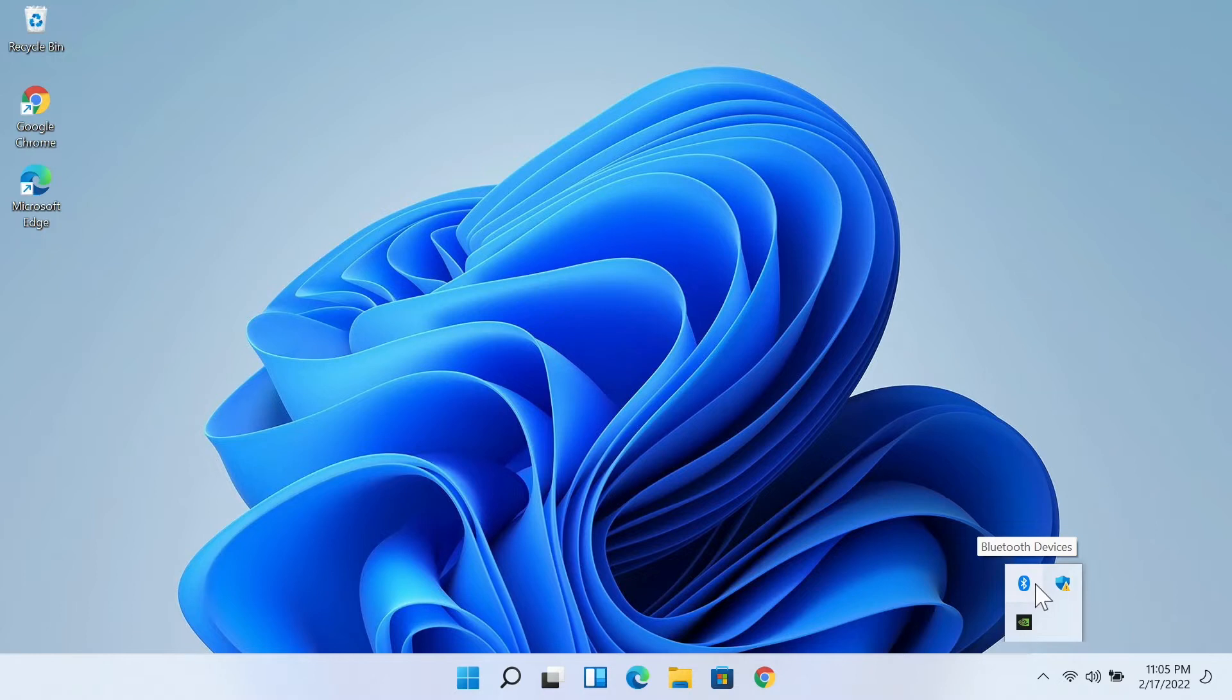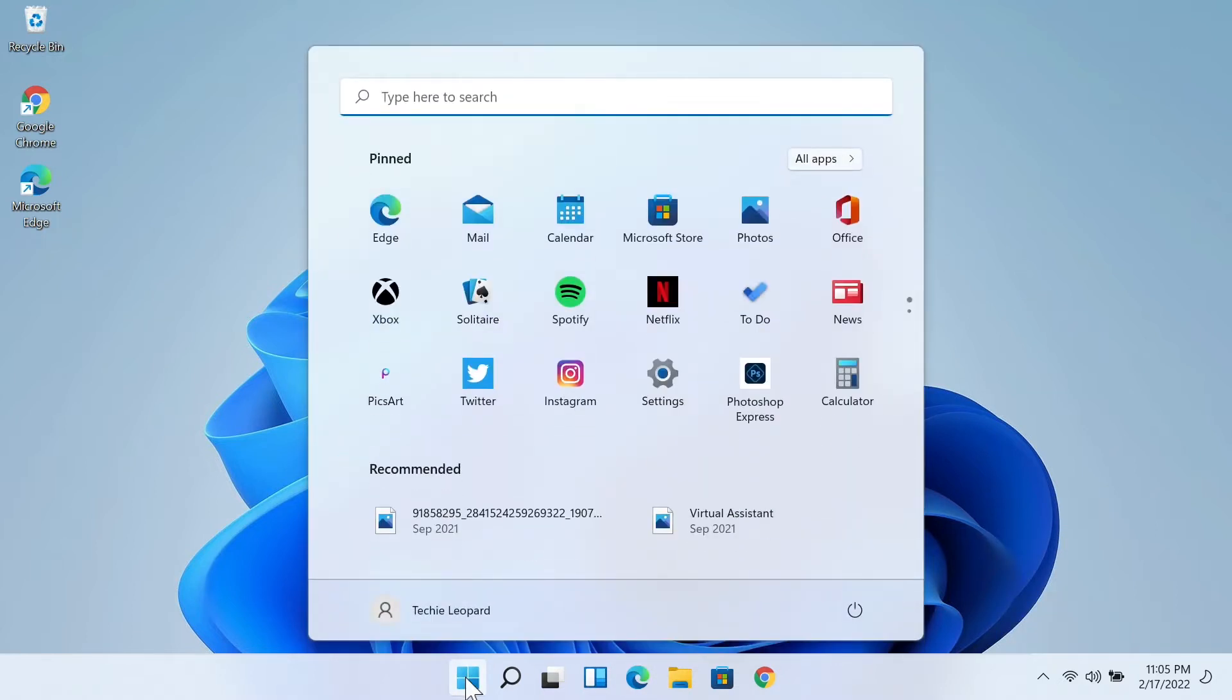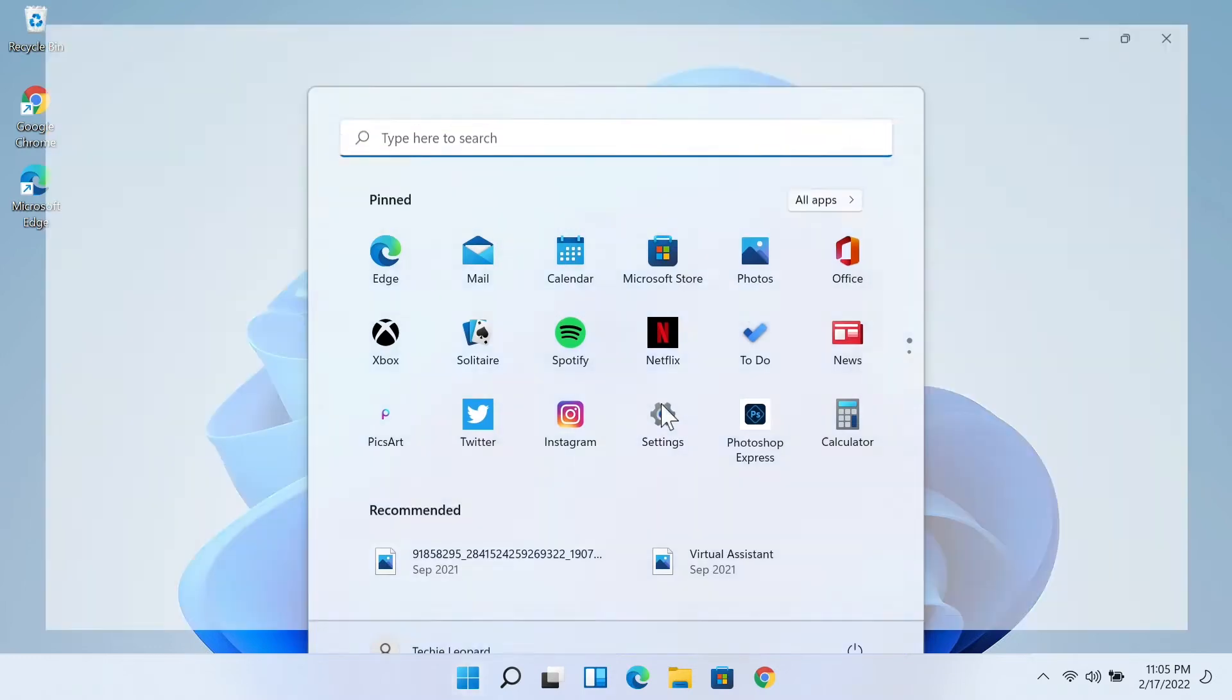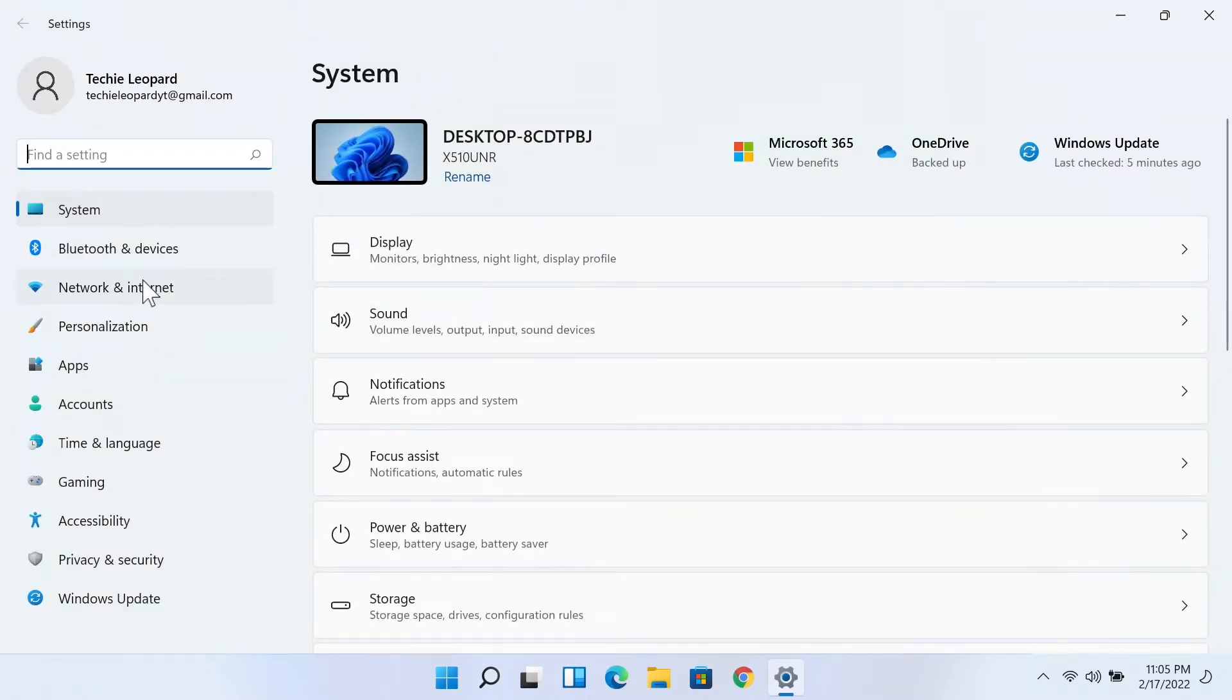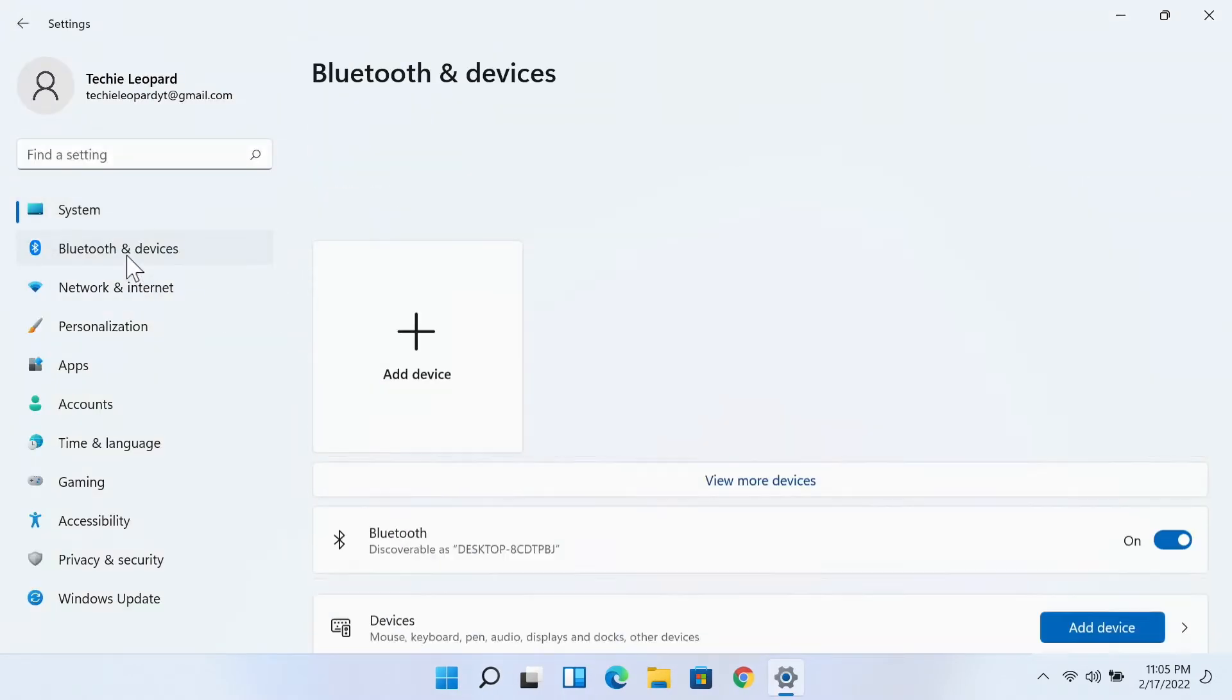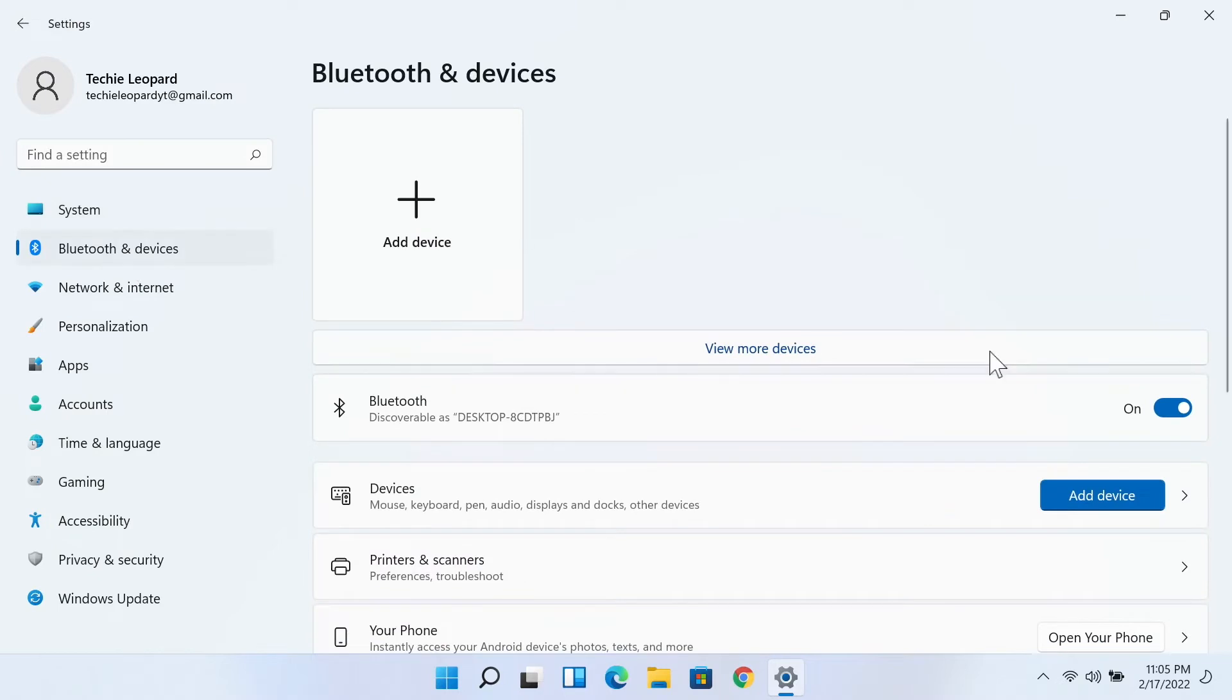In that case, you can just go to Start and then Settings. Now from the left, Bluetooth and devices. If you see your Bluetooth device is turned off, you can just click on this toggle button here to turn it on.